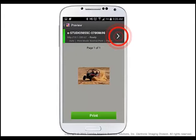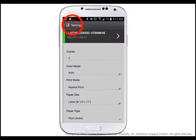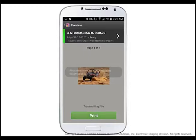Tap the right arrow on the printer name bar to make any desired print setting changes — for example, number of copies, color mode, print mode, paper size, paper type, or toner save. Tap Settings at the top left of the screen to exit Settings and return to the preview screen.